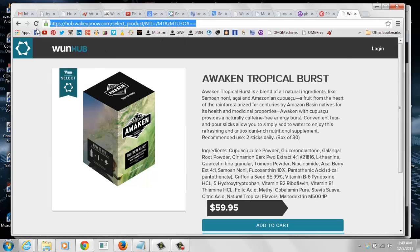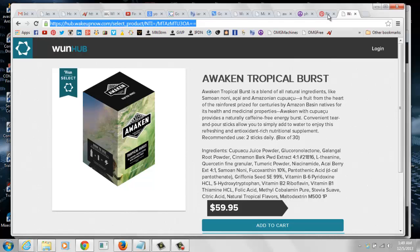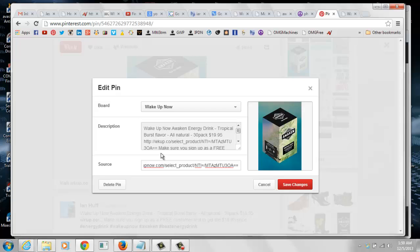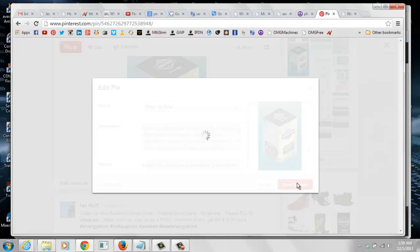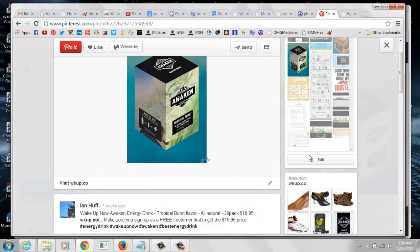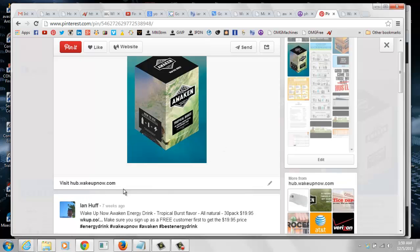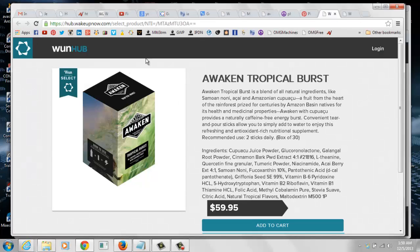So we're going to highlight this link. We're going to hit control C. We're going to go back here to the source section. That's already highlighted. So all we have to do is hold down control and V to paste the link in there. And then we're going to click save changes. Wait for this to update and you'll see this change down here to hub.wakeupnow.com. We click on the image again and it takes us right to the product page.